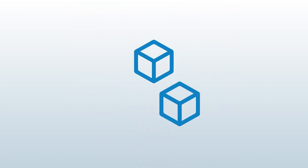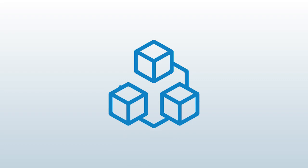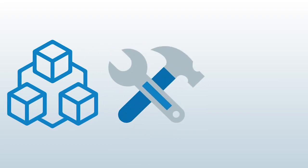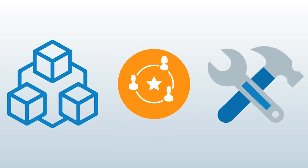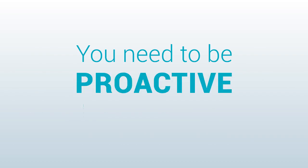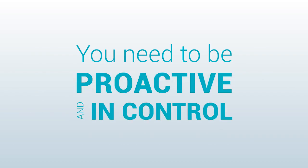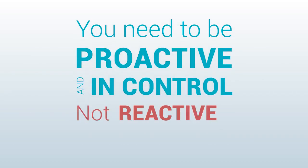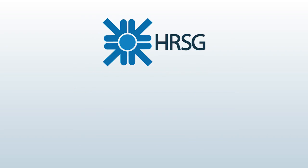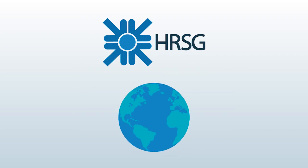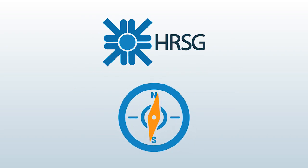you need an intuitive and proven software solution to provide the tools and systems that ensure organizational success. You need to be proactive and in control, not reactive and scrambling. That's why HRSG has developed the world's leading career management software solution.